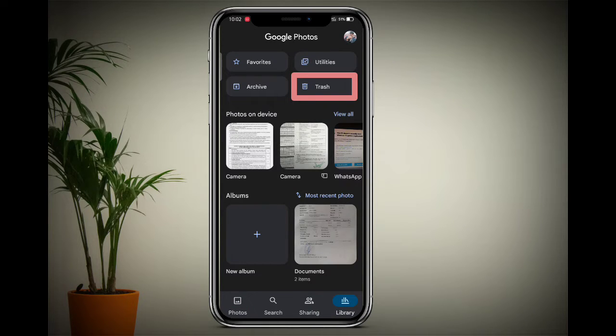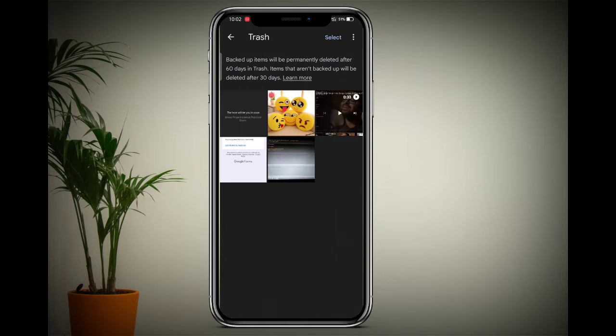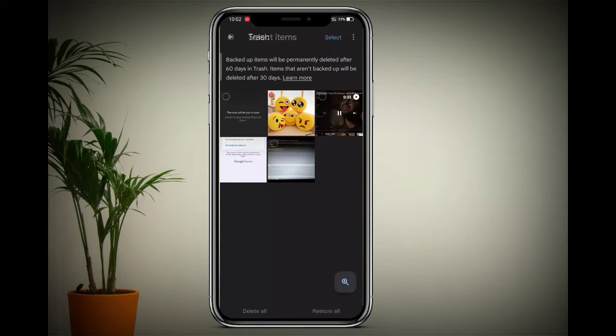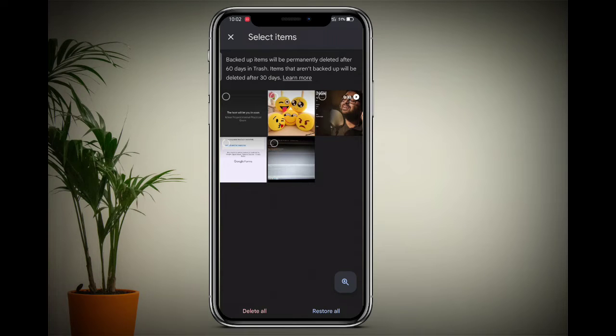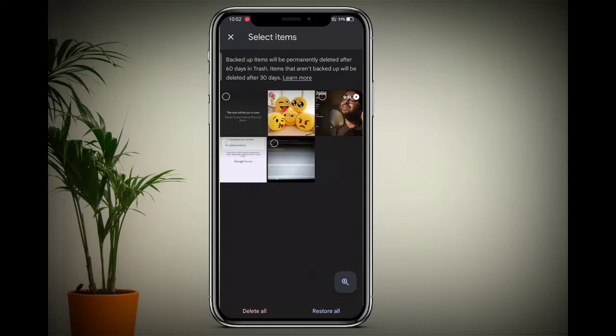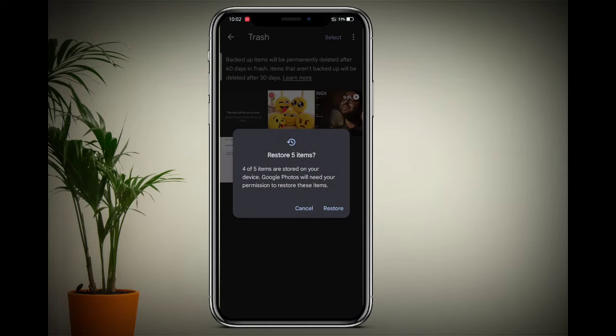Now click on the Trash option. Here recently deleted photos are showing. Simply click on the Select option, and after that click on the Restore All option to restore all recently deleted photos.